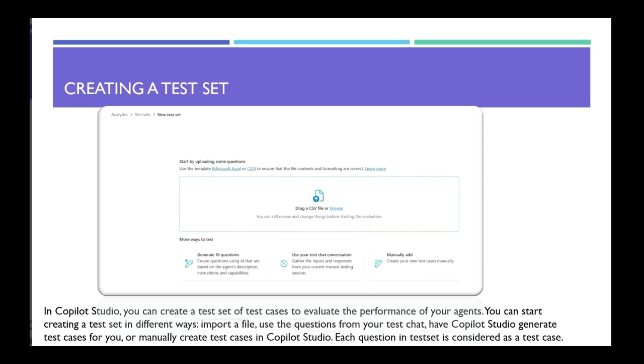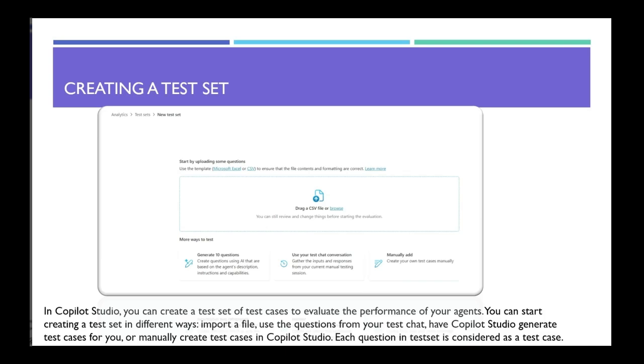How do you create a test set? In Copilot Studio, you can create a test set in multiple ways. You can actually import a file, a CSV file creating all the test cases. You can also generate the test cases using AI. You can ask the test set to actually use your test chat conversation to create the test set, or you can actually manually add your test case.